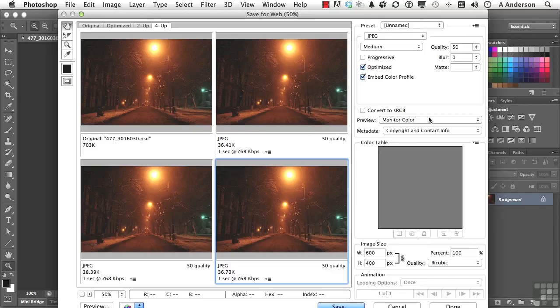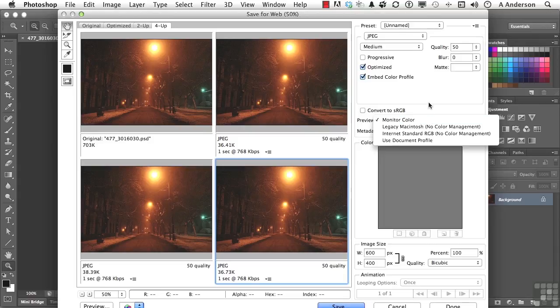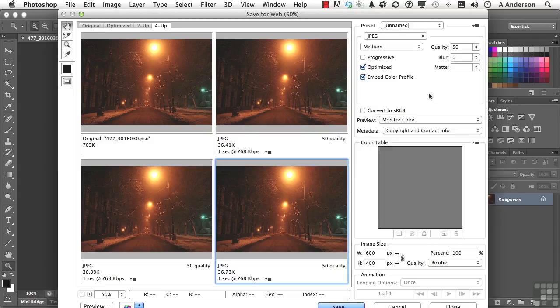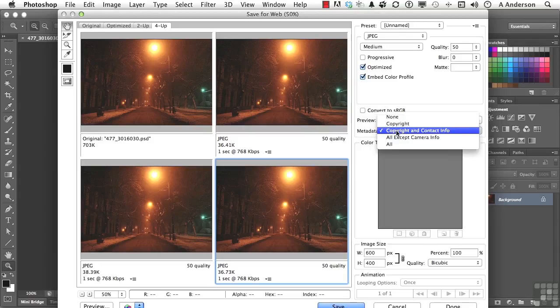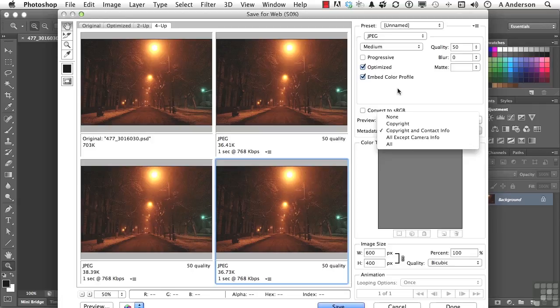You've got previews for different monitors, legacy, whatever you want to see. You can include metadata. Now, we talked about metadata in an earlier chapter, but you could do things like copyright material. If you want to put that in, you can.